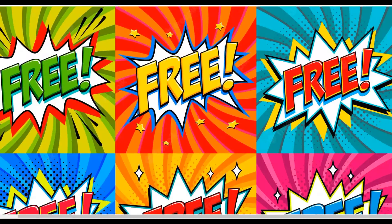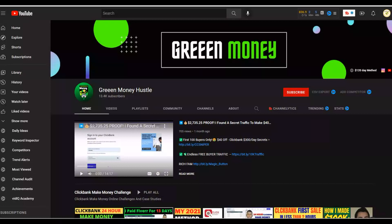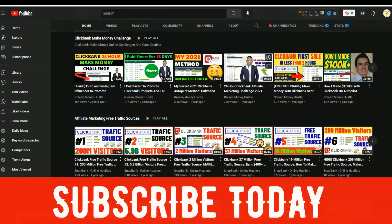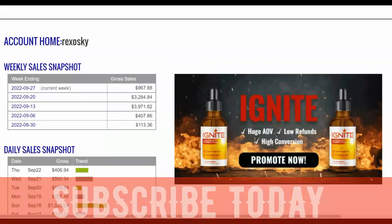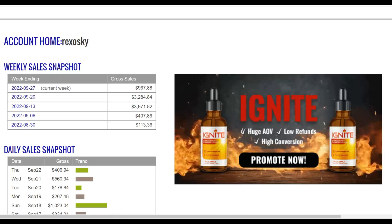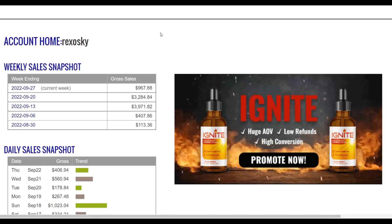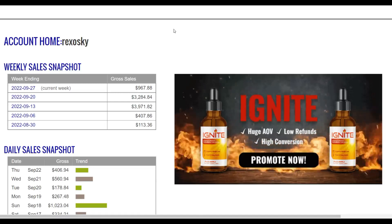If you're new to this channel, please subscribe so you'll be notified every time I post new videos just like this one that can help you start making money online. I post a lot of videos on how to make money on ClickBank using free and paid traffic methods. Most of the methods I share are free, so you can get started, make some money, and then take that money and invest back into paid traffic to make even more on complete autopilot.